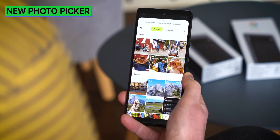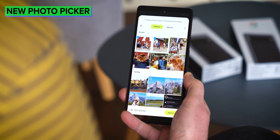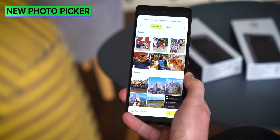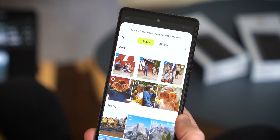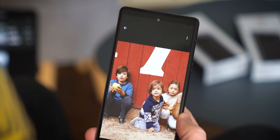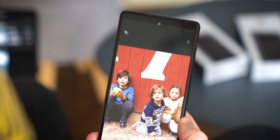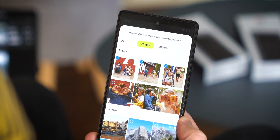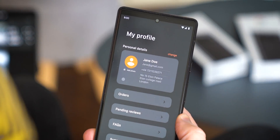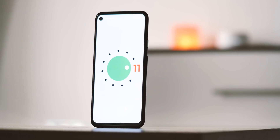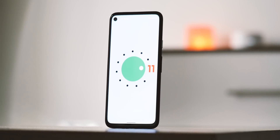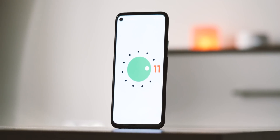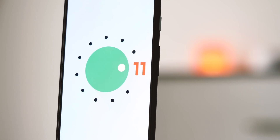First up, there'll be a new photo picker API in Android 13, designed to securely pick images that you choose to share with apps, so you don't have to give them access to your entire camera roll. The mock-up here shows how it'll work — should be a good way to avoid giving apps more access than they need. As well as debuting in Android 13, this will also be rolled out to devices on Android 11 and up as a Google Play system update.